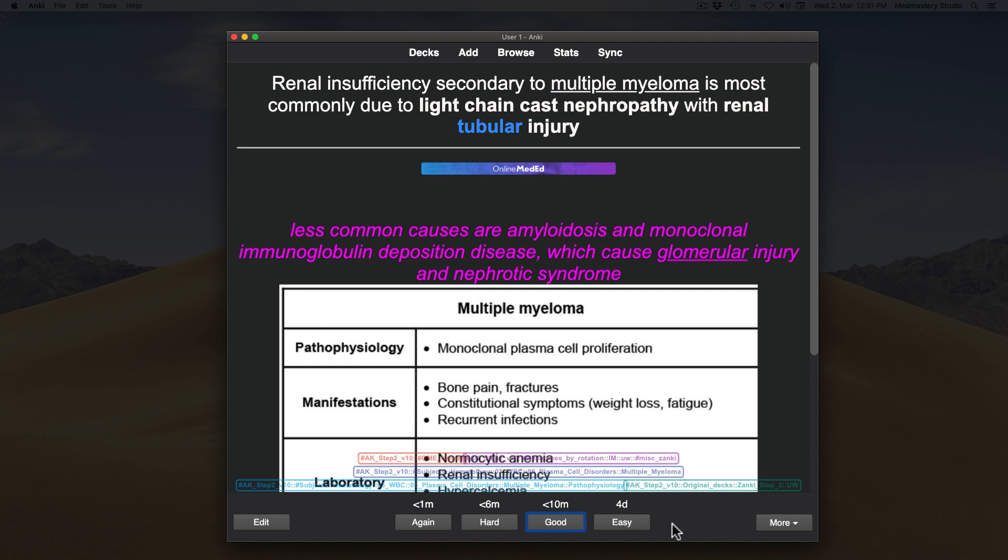How you rate the card determines the frequency in which you see it. For example, if I say this card is easy, Anki will show it to me much later than a card I rate as hard.